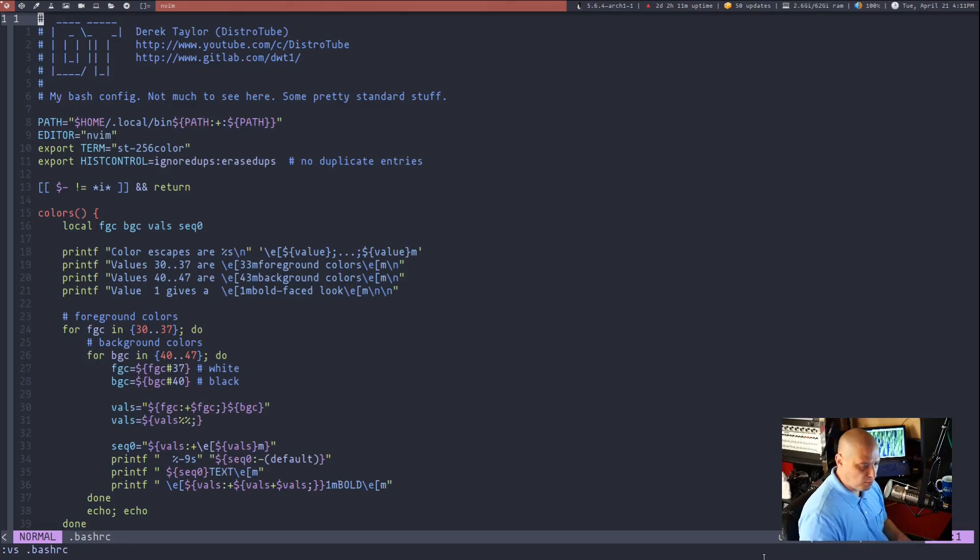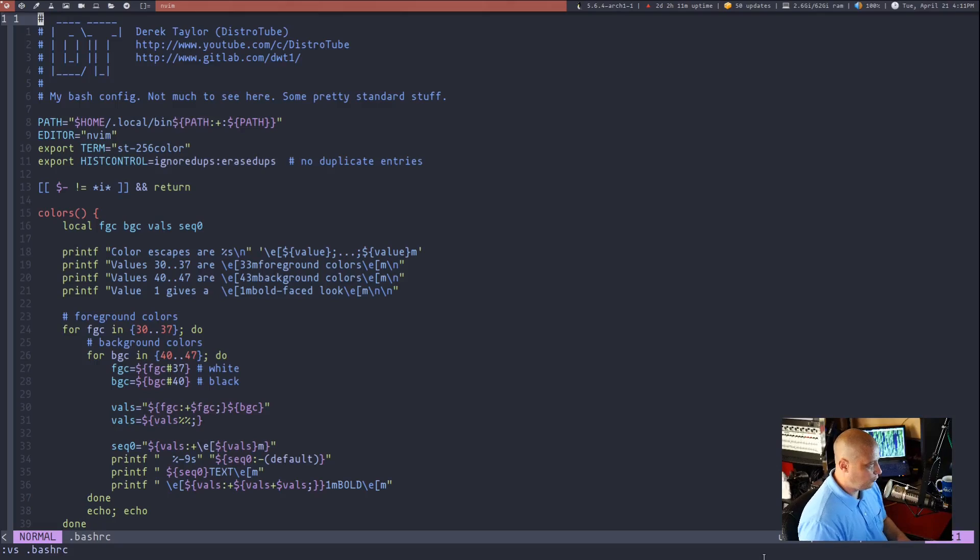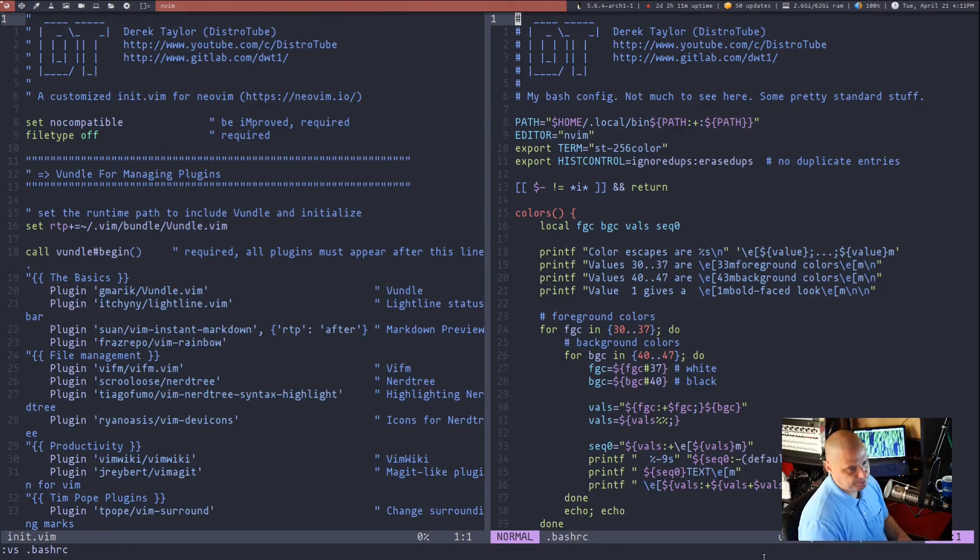Again, if we wanted to normalize these, make them a 50, 50 split again, then control W and then the equal sign.